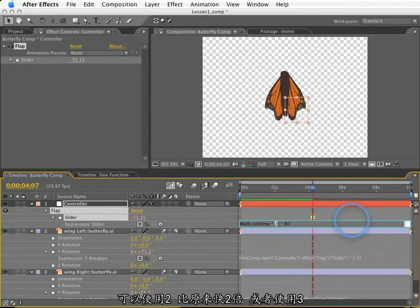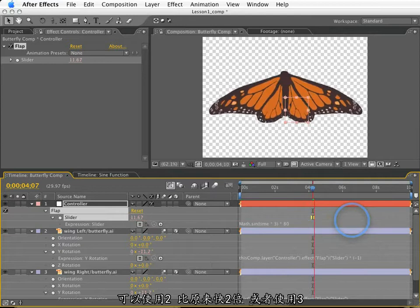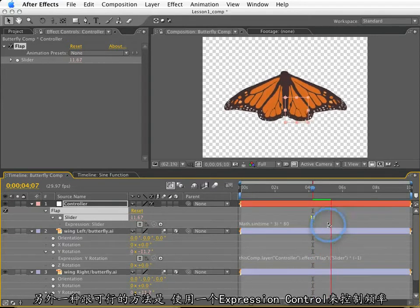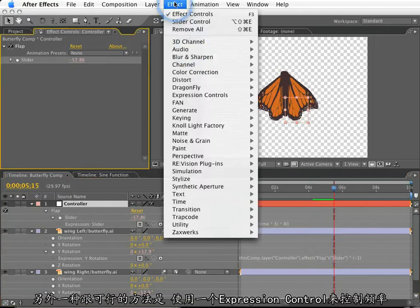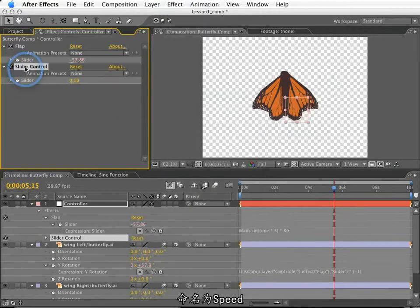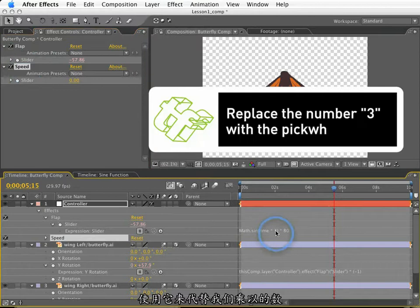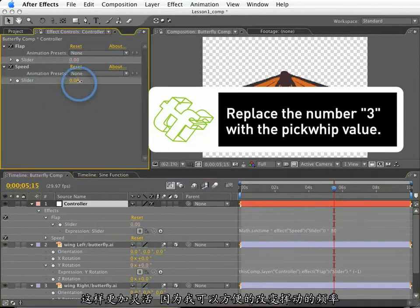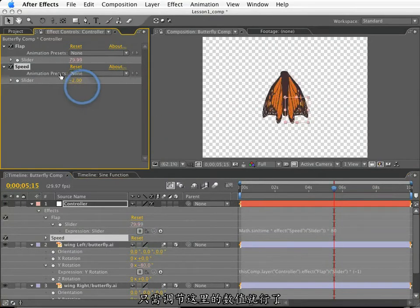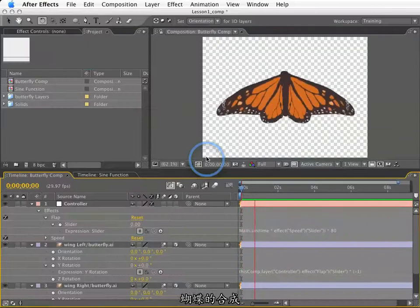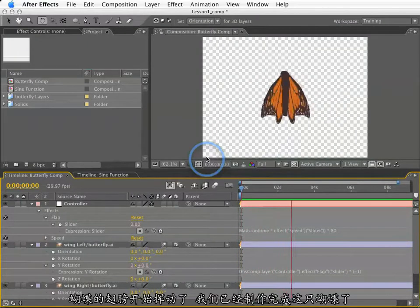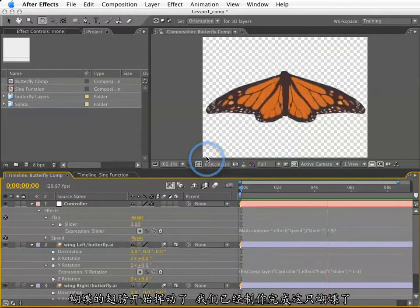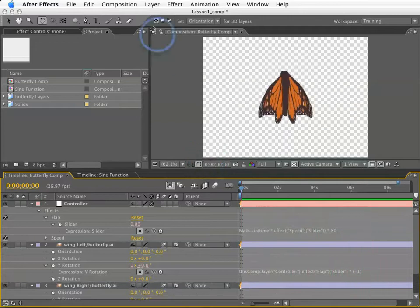A little more flexible way to do this would be to create a new expression slider on this null. I'll call this speed. And then pick-whip this value and use that as our multiplier. It's a little more flexible, because I can vary the flap speed over time if I wanted. Or just simply drag this around to get the exact value that I'd want. Great, so our butterfly is done. The wings are flapping on their own using expressions. Pretty cool, huh?